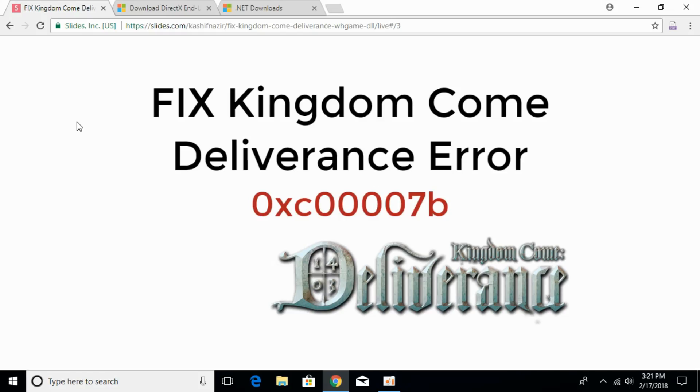To fix the Kingdom Come Deliverance Error 0xC00007b, we have to install small pieces of two software that include DirectX and .NET Framework.